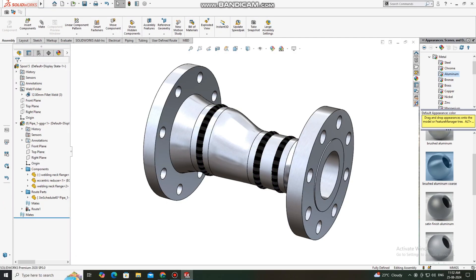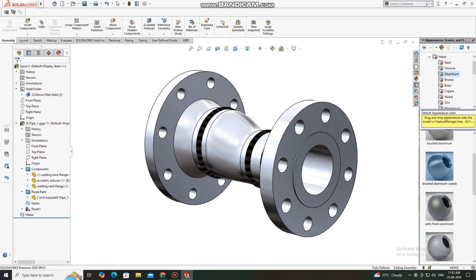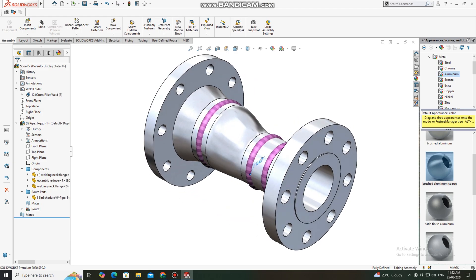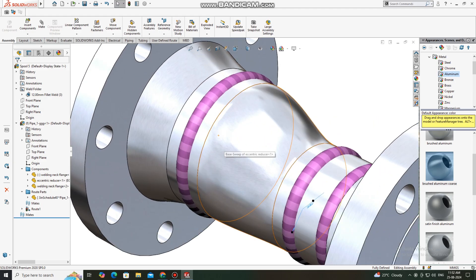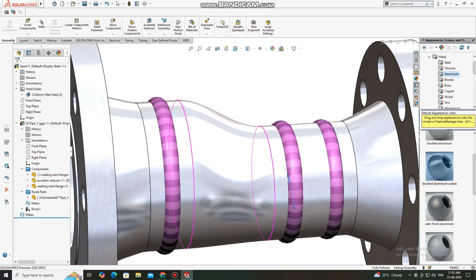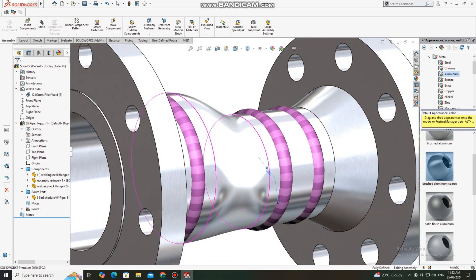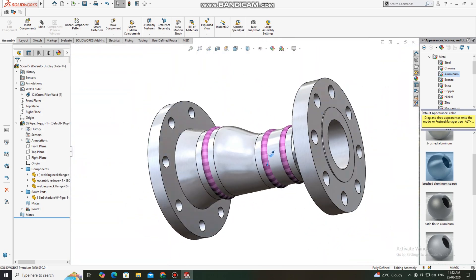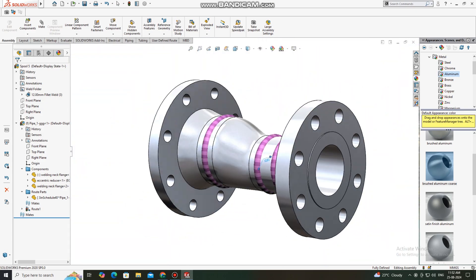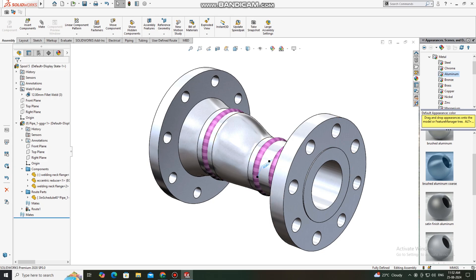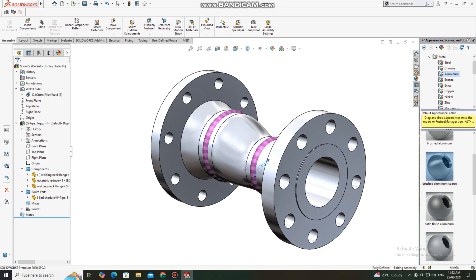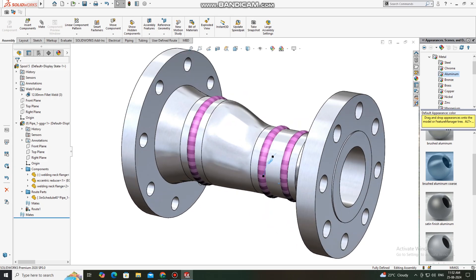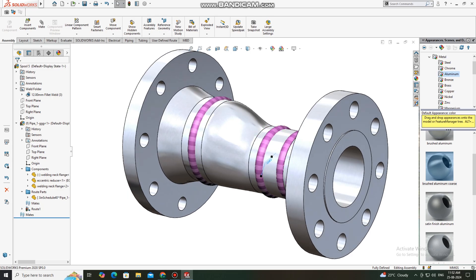Hey guys, welcome back to Innovative Day tutorial. Today we are going to create a spool in SolidWorks, and we will also create the weld bead for fit-up — ensuring how we fit up this spool by using pipe flange and eccentric reducer. Let's see how we draw and design this in piping.